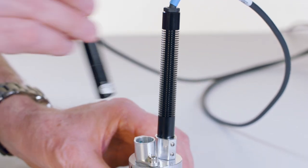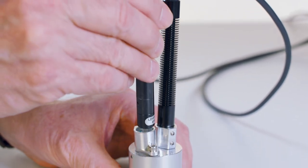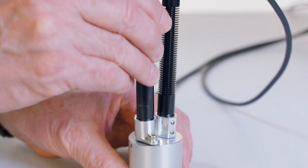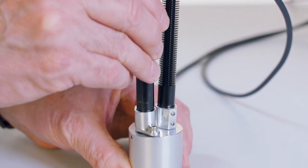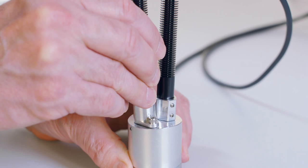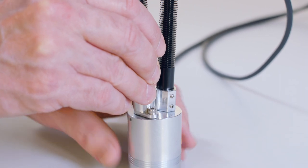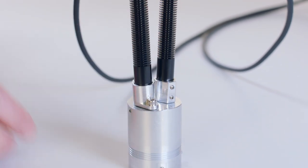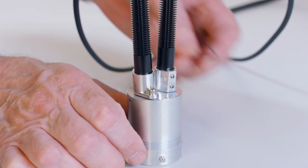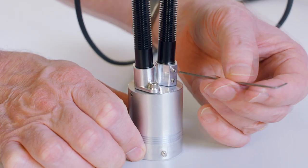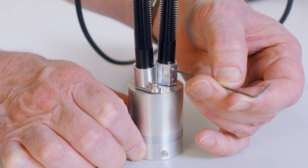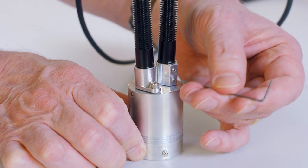Insert the light guide heads into the reference and sample holes in the light guide adapter until they bottom out. Tighten the set screws to hold them in position.